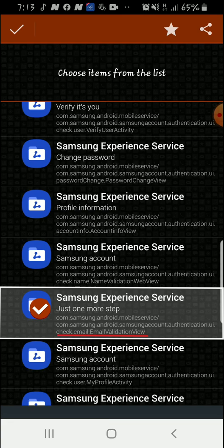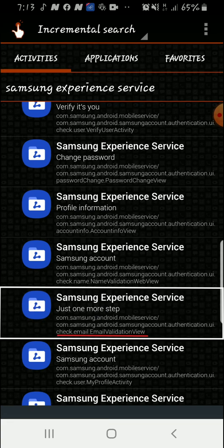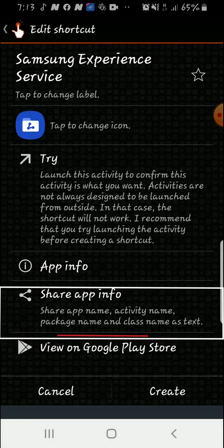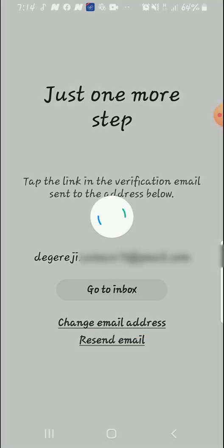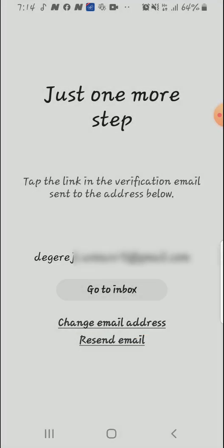As you can see, check email dot email validation view is the activity here. So you just tap on it and then tap on Try. So by tapping on Try with the active internet connection, it is going to load this for you.